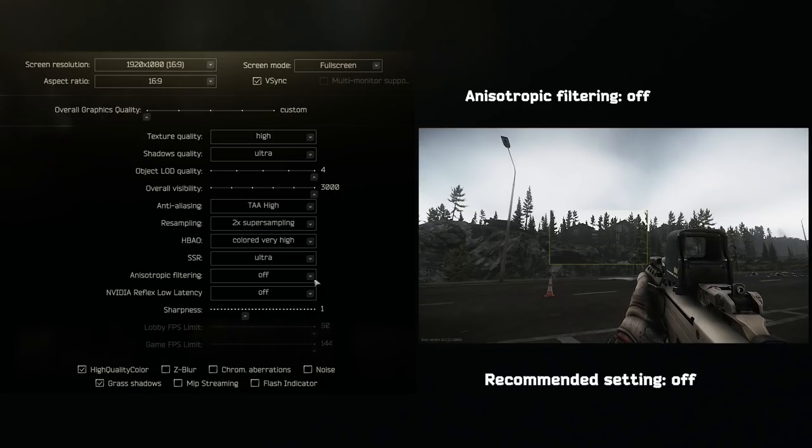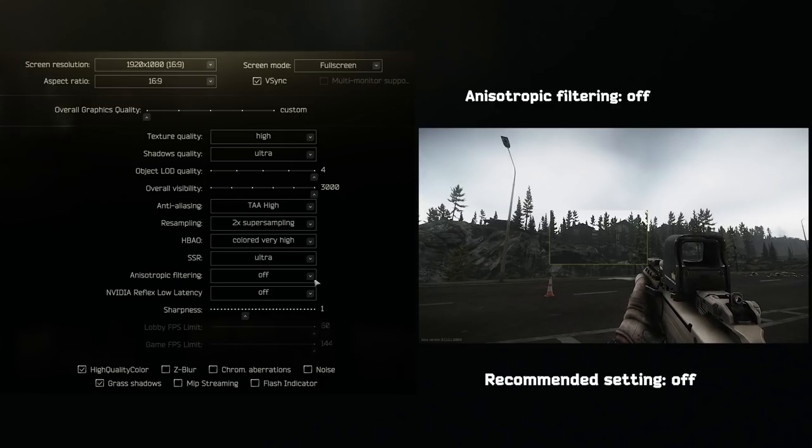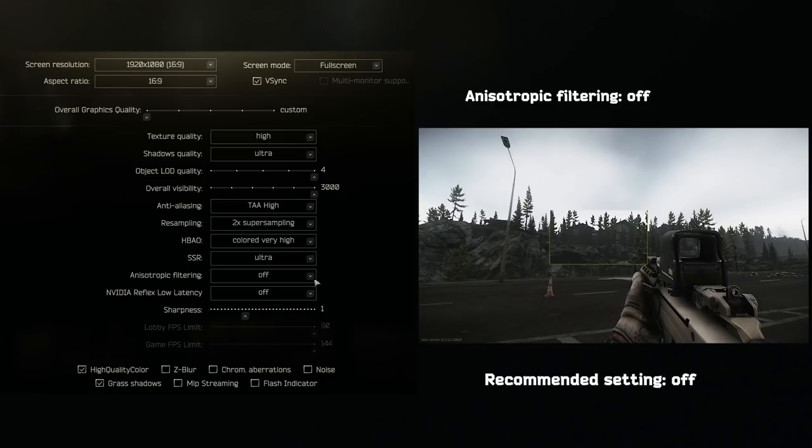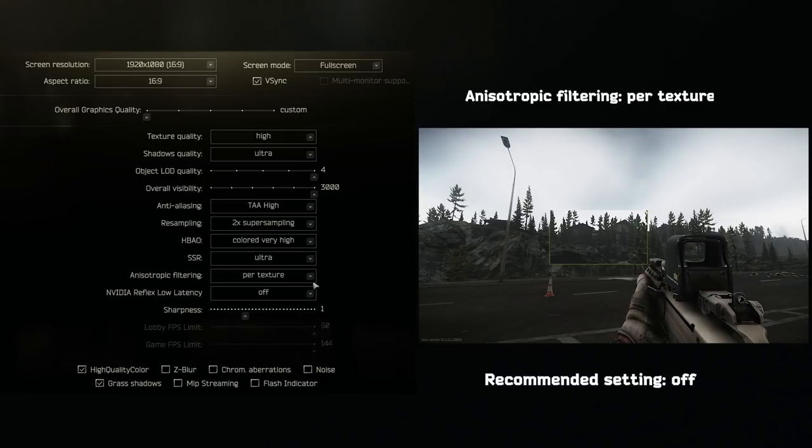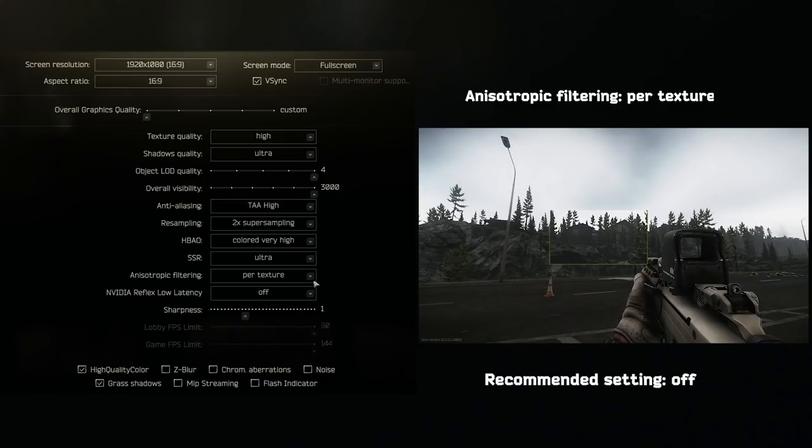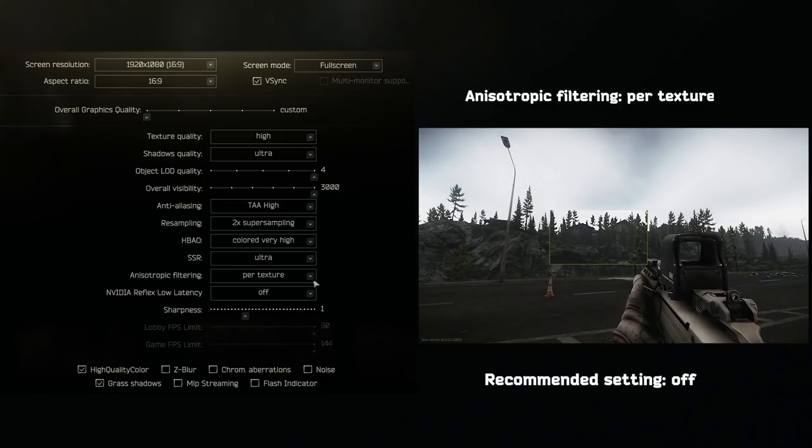Anisotropic filtering. This is a situational graphic setting. I personally don't find it very useful, so set this to off.